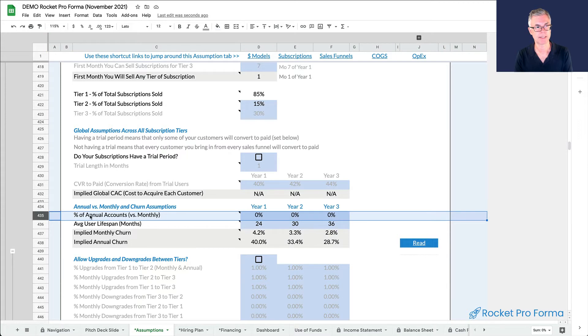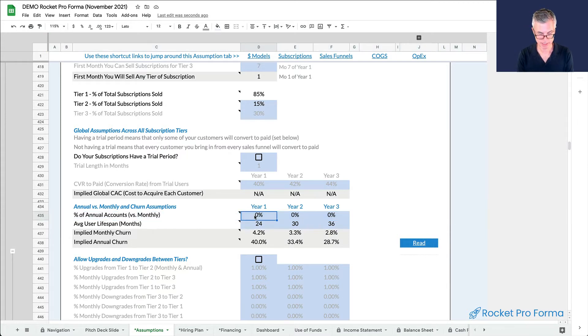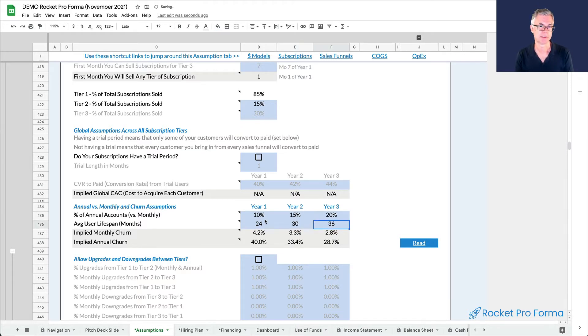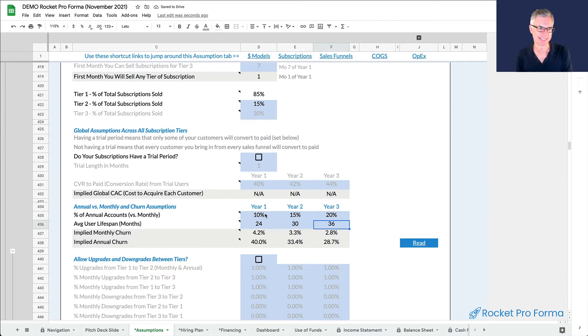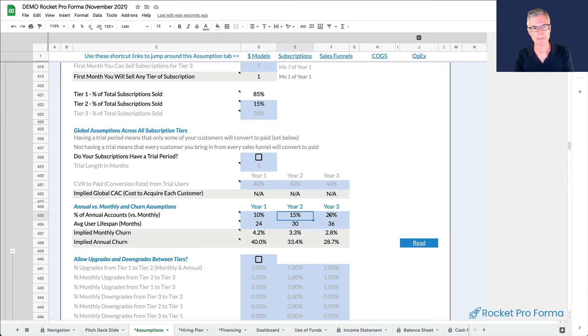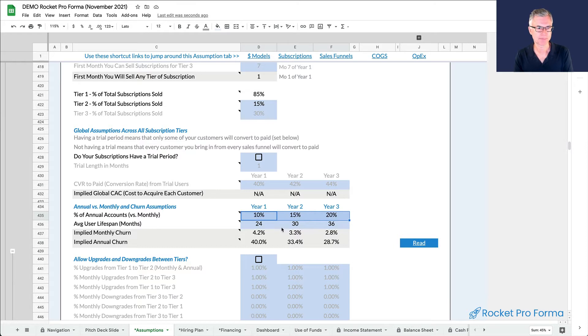We can set the balance between annual accounts versus monthly. I always like to start this low because it pulls cash forward into the model, which is a little dangerous if we're raising money and we sell too few annual accounts. So let's go low. 10% of our customers are going to choose the annual account in year one. We'll get better at selling the annual accounts in year two and year three.